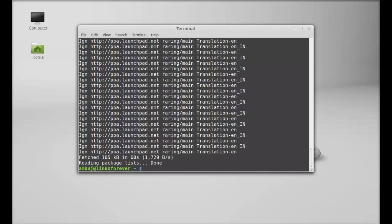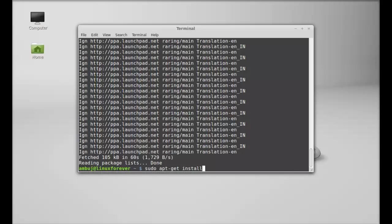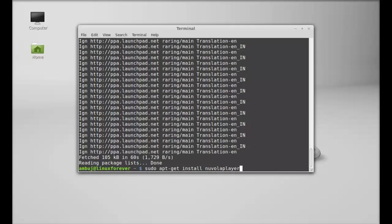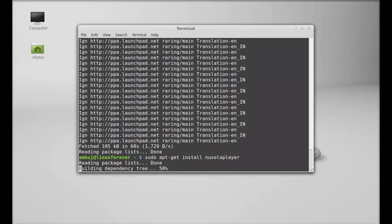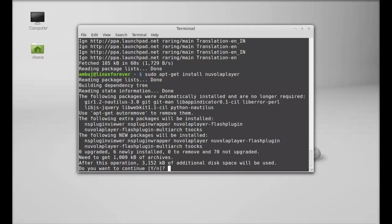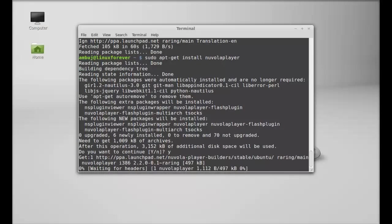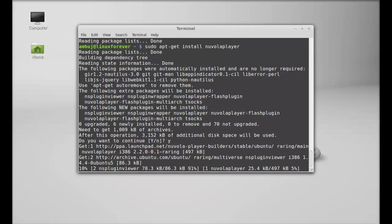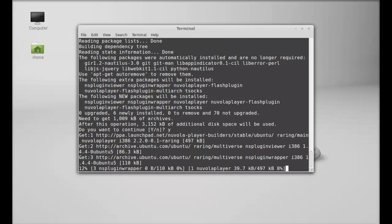It's updated now. Next, just type this command to install Nuvola player: sudo apt-get install Nuvola player. Hit enter, press Y and enter again to continue. Just wait here till the download completes.